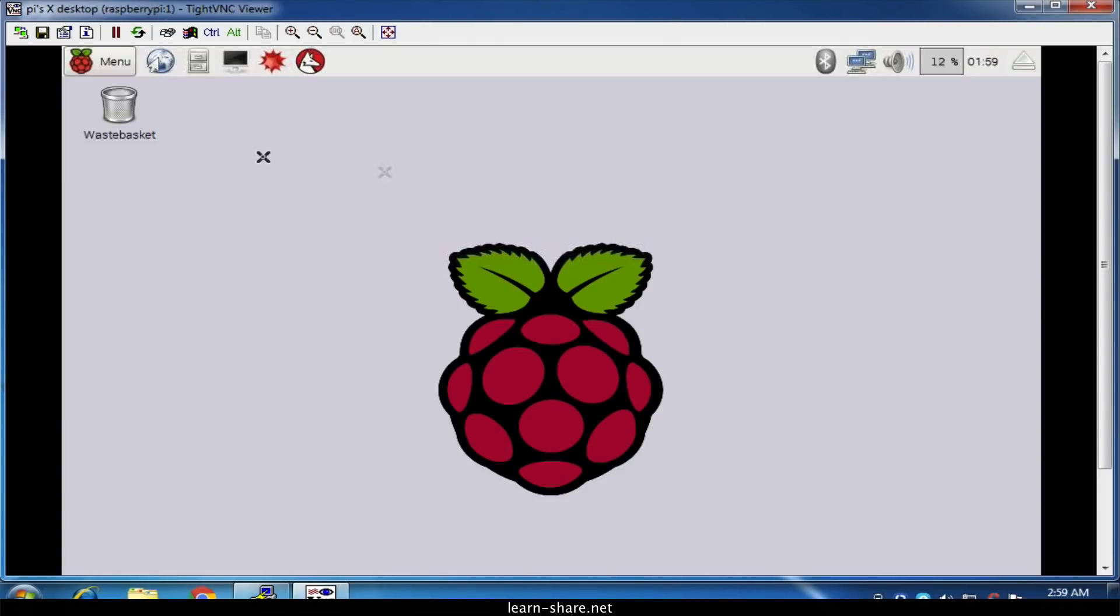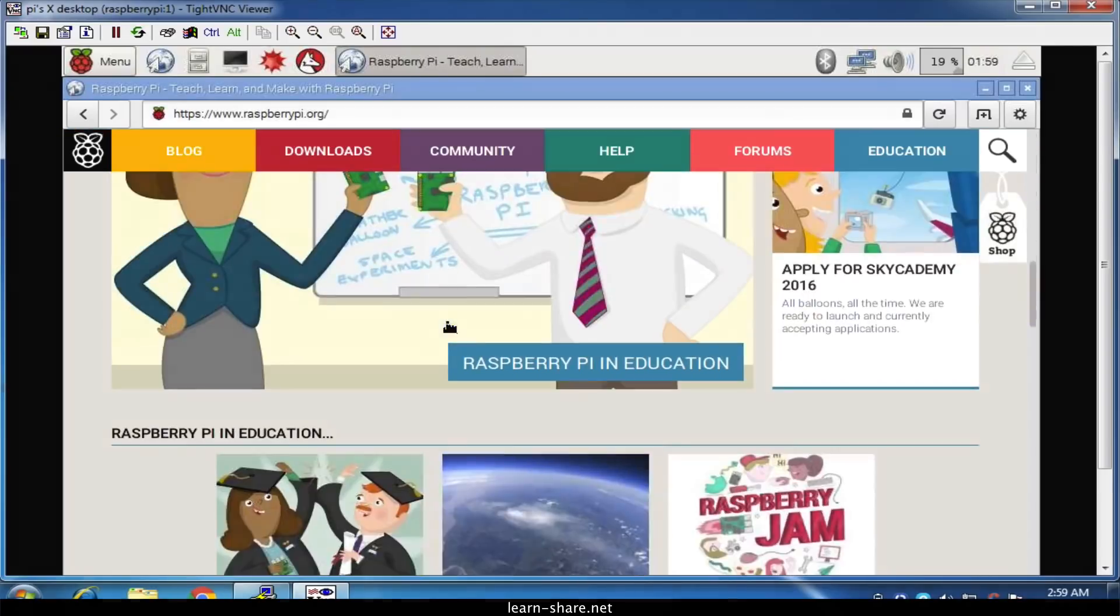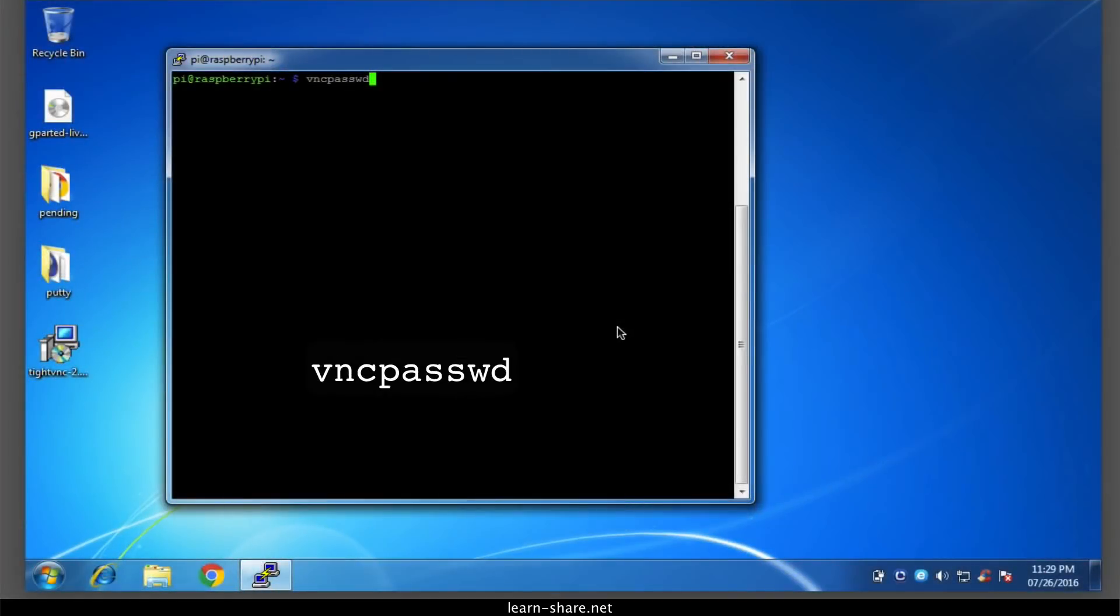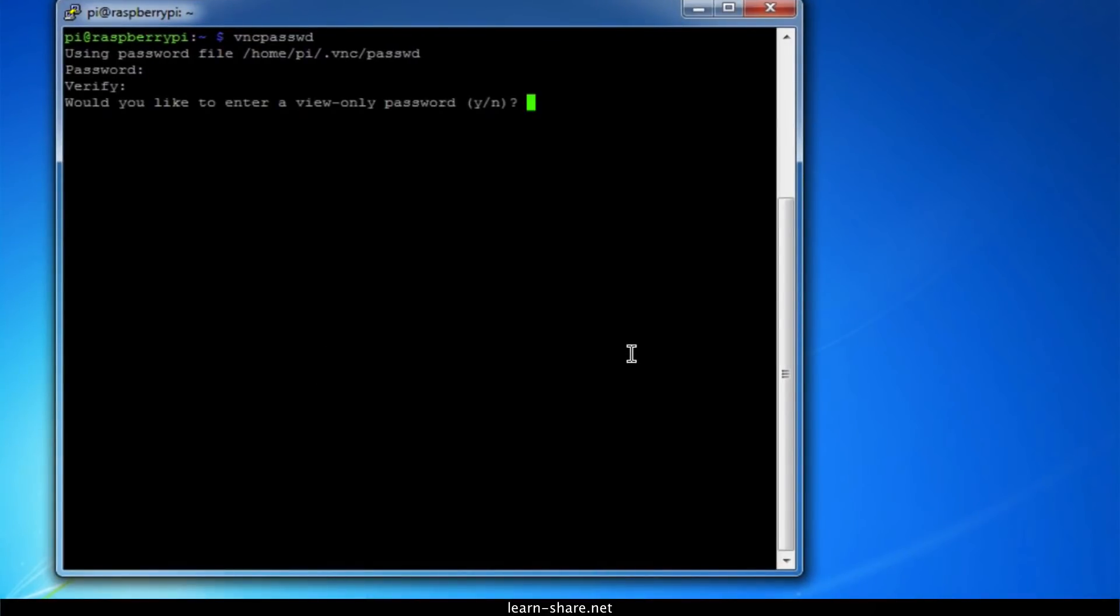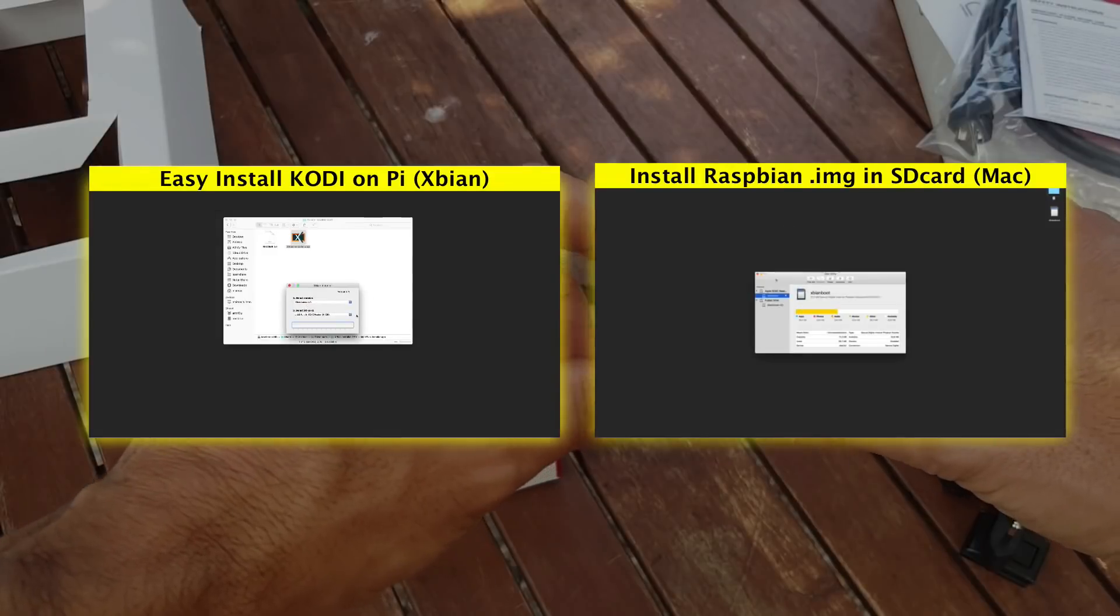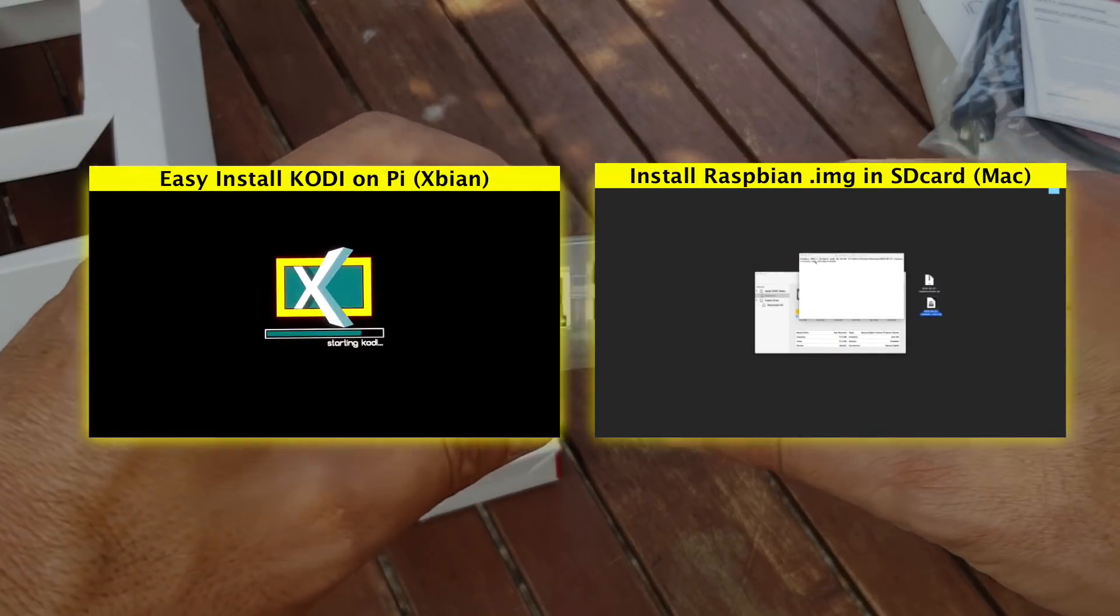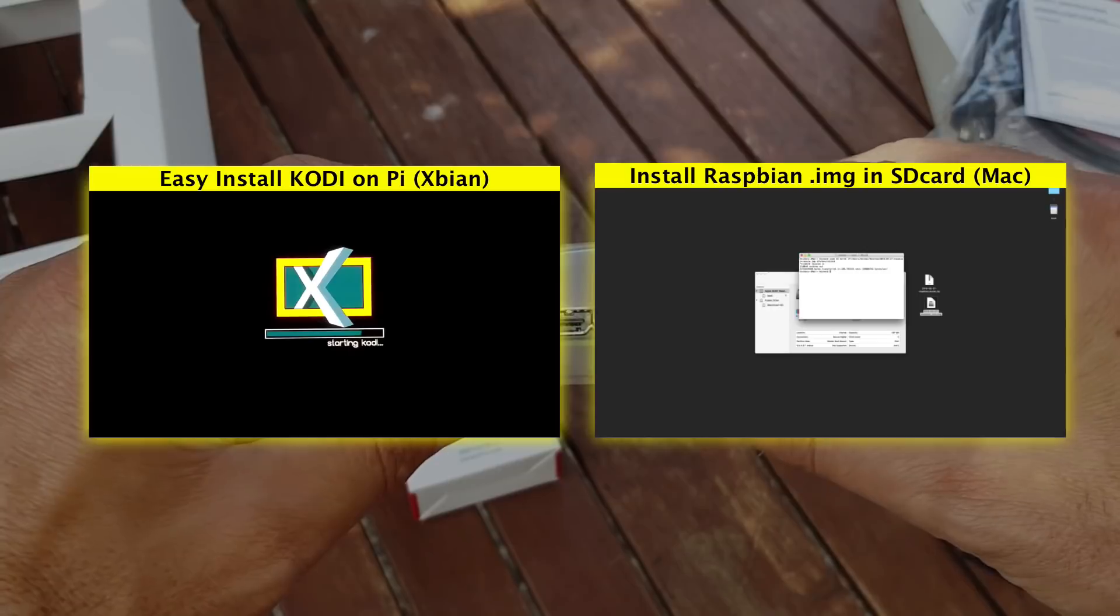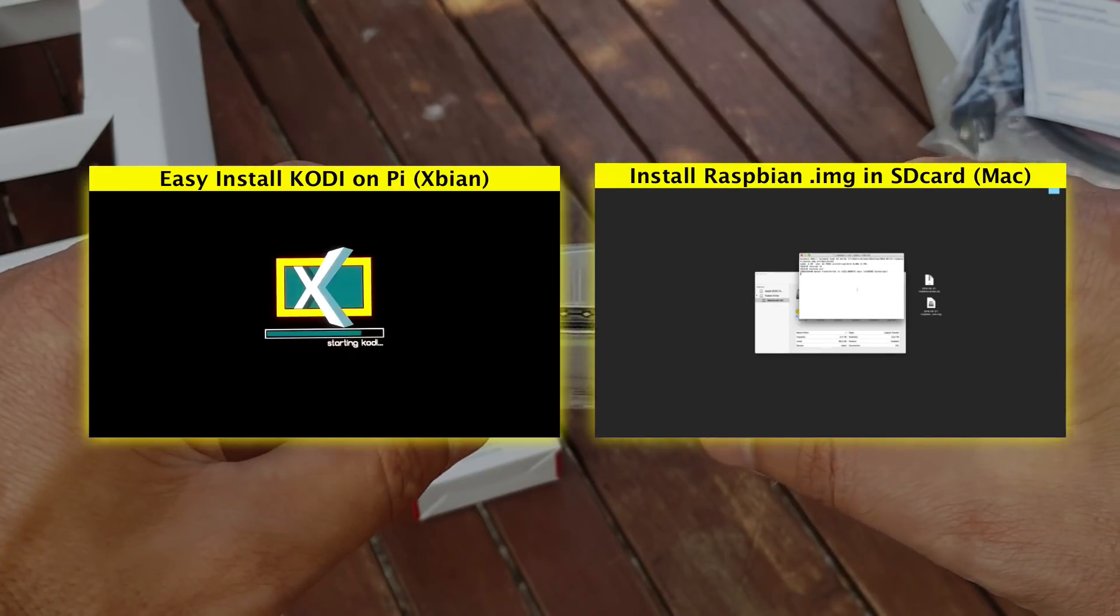Now if you forgot the VNC password you assigned earlier, use this command to reset and create a new password. If you want to buy a Raspberry Pi starter box, just follow the links in the description below to get more info. Thanks for watching, subscribe, and I'll see you in the next videos. Cheers.